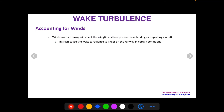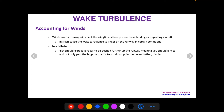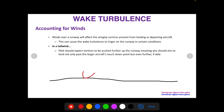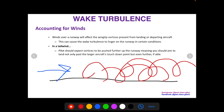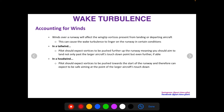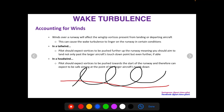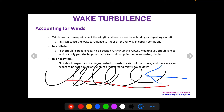We also want to account for winds. Winds over a runway affect the wingtip vortices present from a landing or departing aircraft and can cause wake turbulence to linger on the runway in certain conditions. In a tailwind, a pilot should expect vortices to be pushed further up the runway. With a tailwind here, it's going to push the wingtip vortices up the runway, so we have to be cognizant of where those vortices will linger. In a headwind, a pilot should expect vortices to be pushed towards the start of the runway — the opposite direction — so again, we want to be aware of where to touch down relative to those vortices.